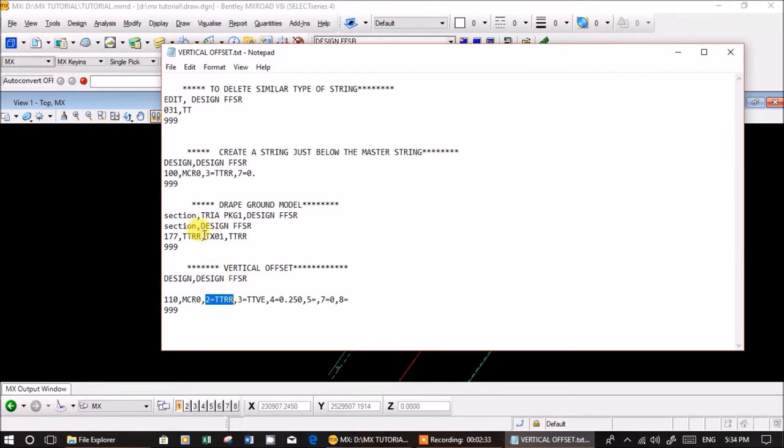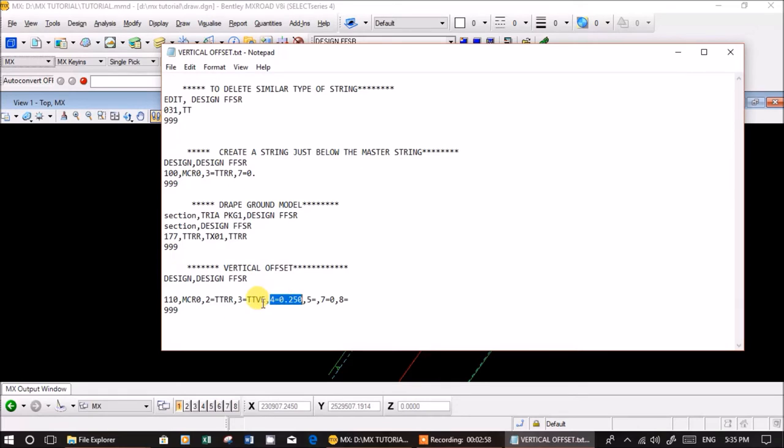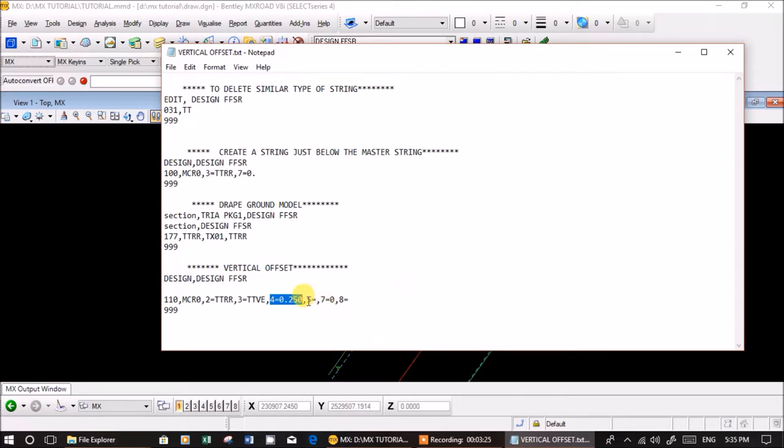Three equals ttve - this is our main output string name. Four equals plus 0.250. So if it's 100.1, ttve will get 100.350, simply 0.25 meters above ttrr. This is useful while designing overlays. Five equals from chain - if you keep it blank, it takes the entire string from start point.